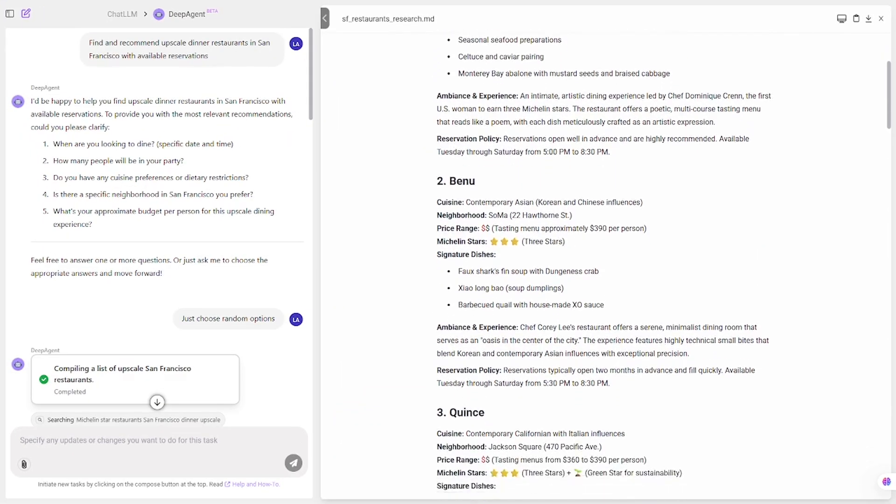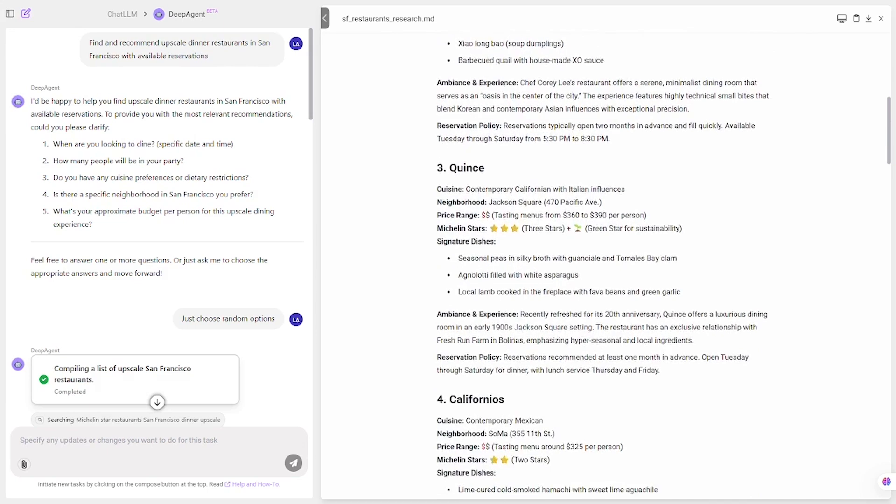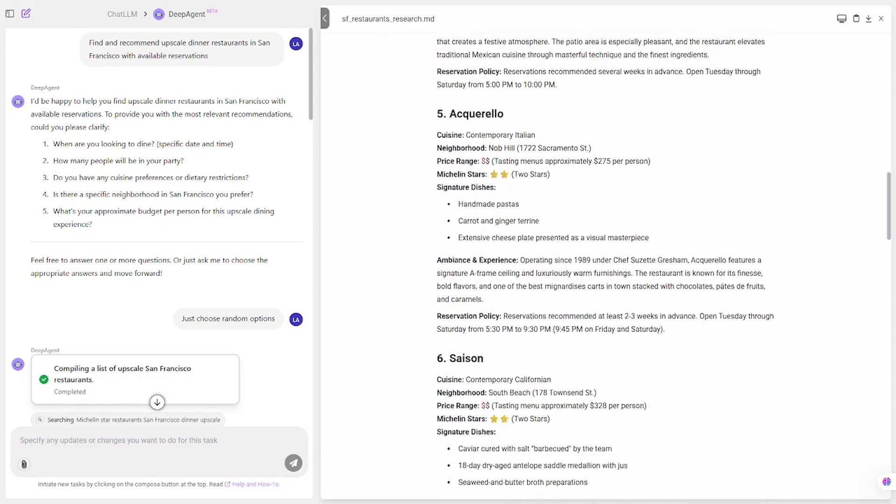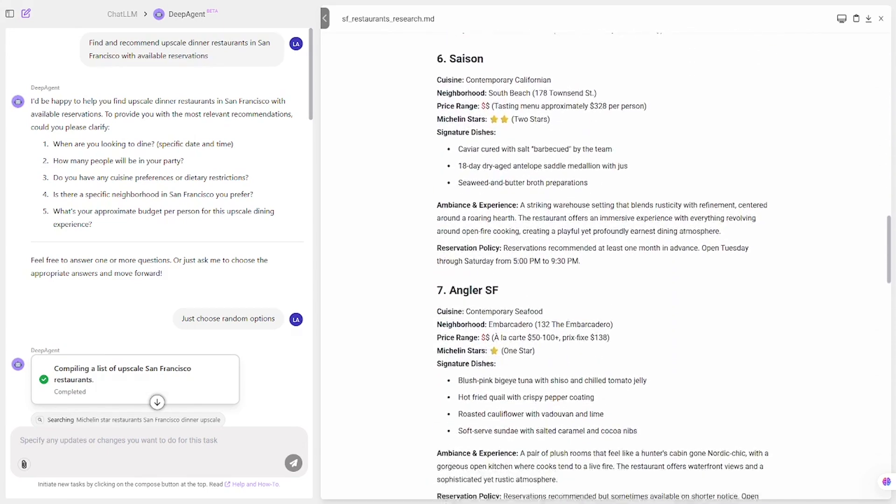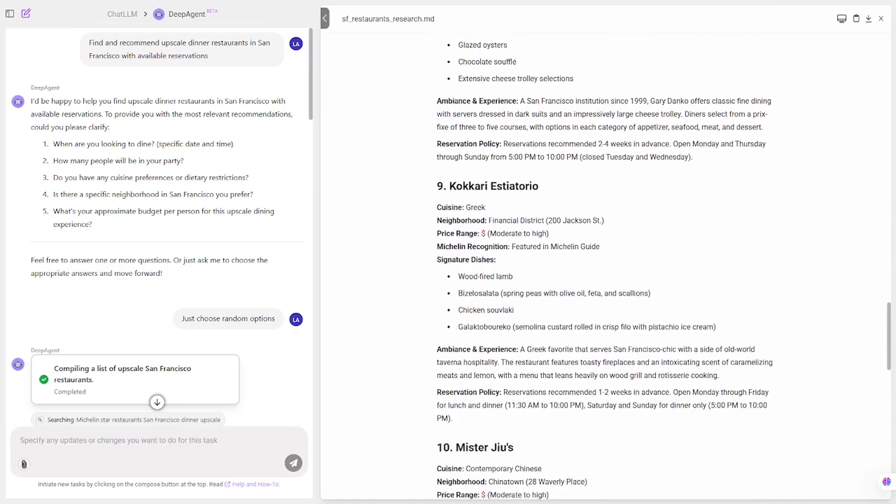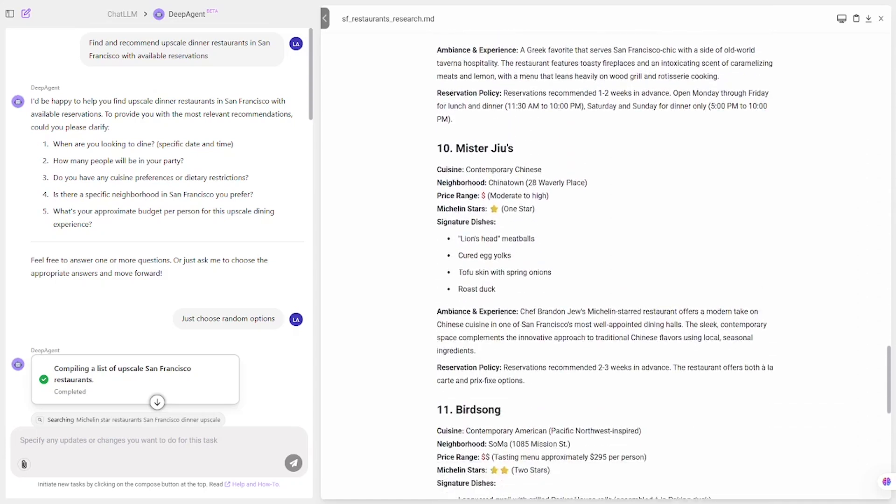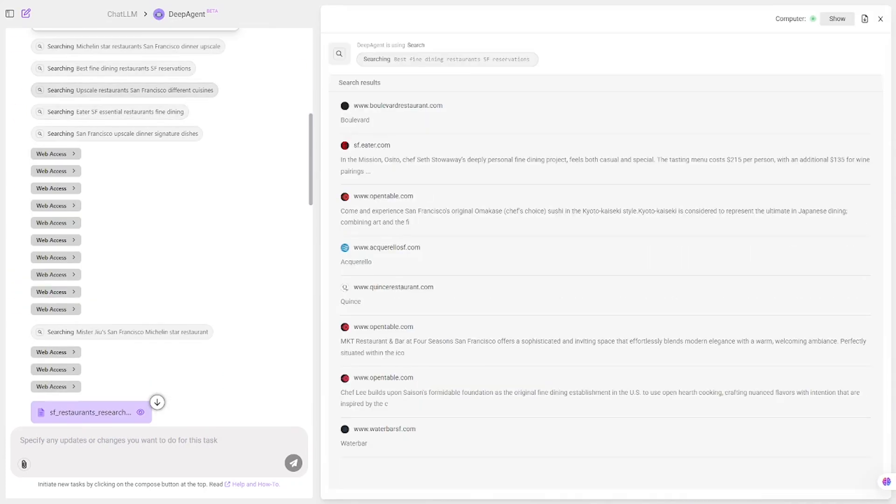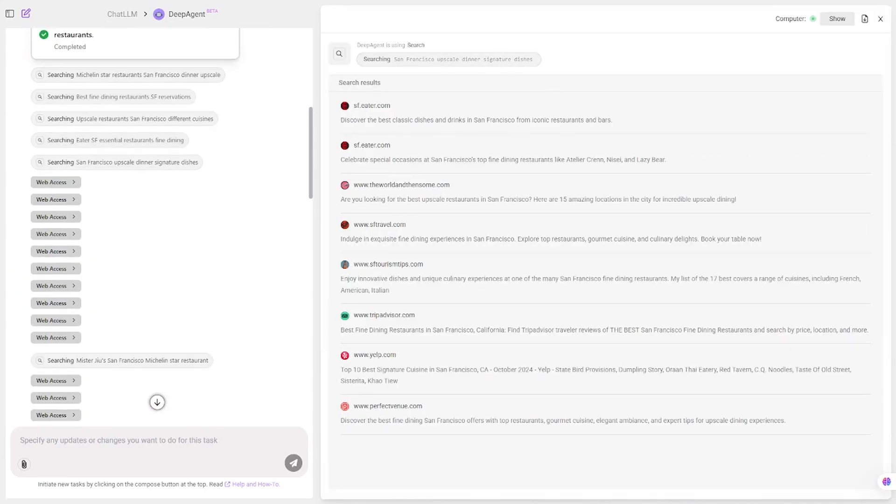Within moments, Deep Agent pulls a curated list of fine dining spots, including reservation availability, Google ratings, and a short description for each. It's like having a concierge at your fingertips.